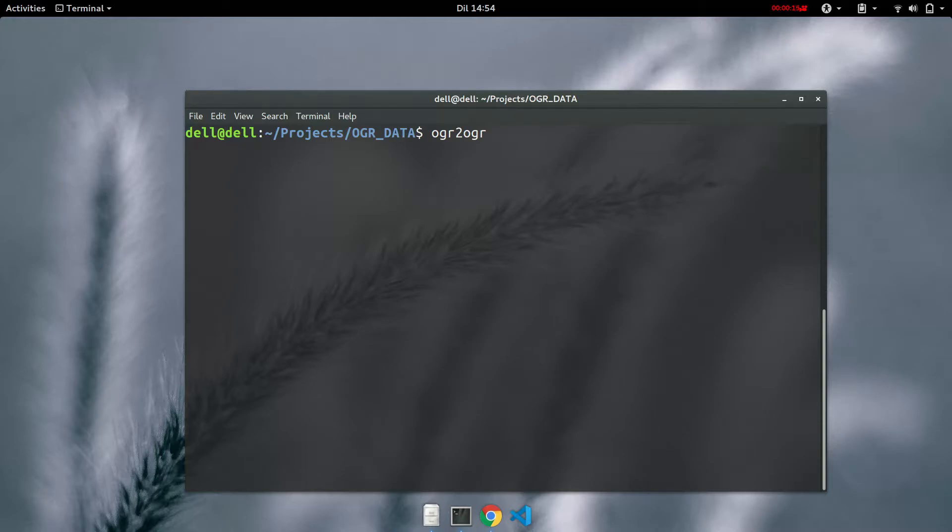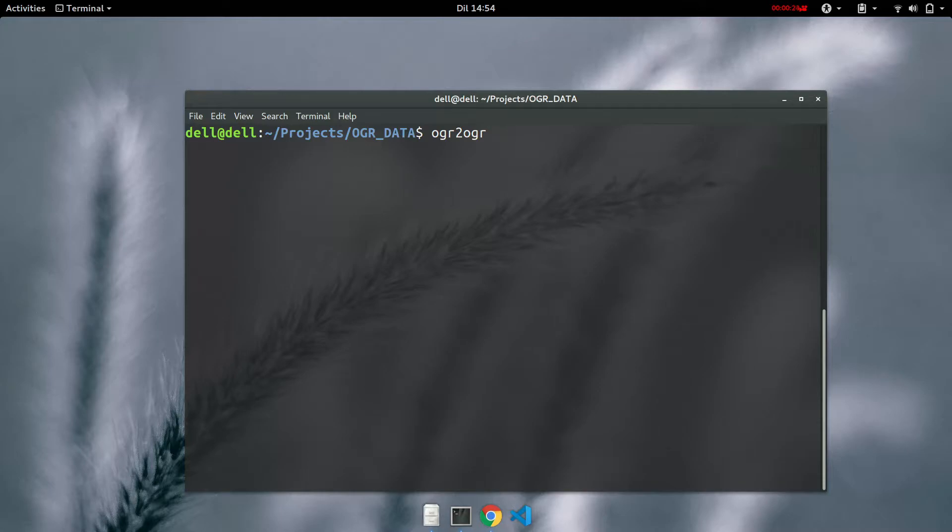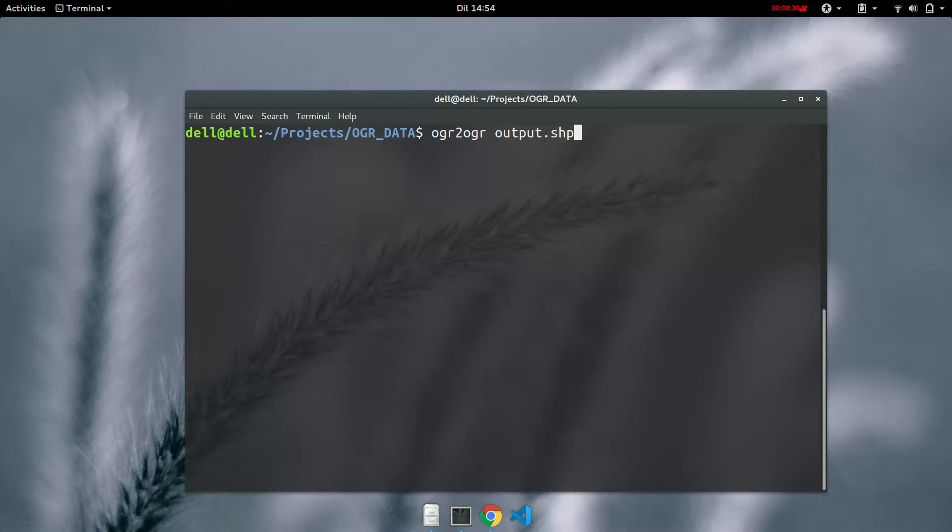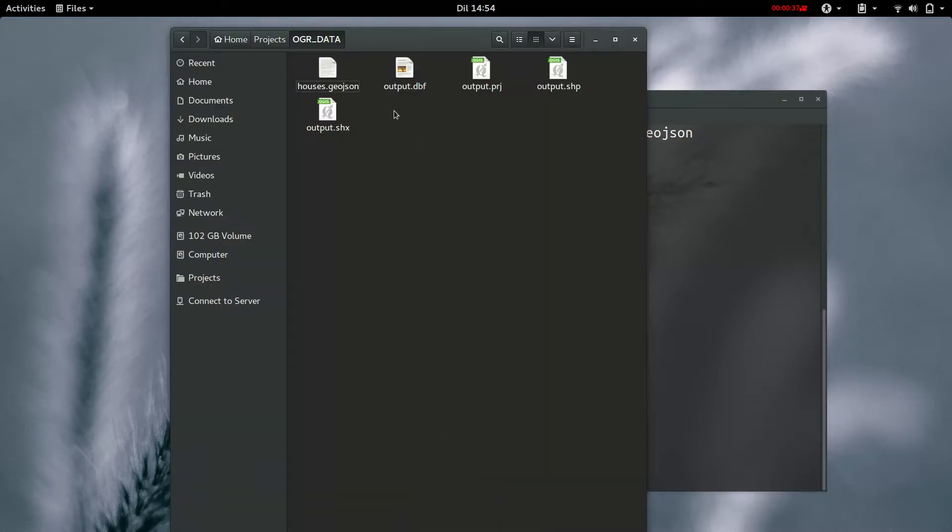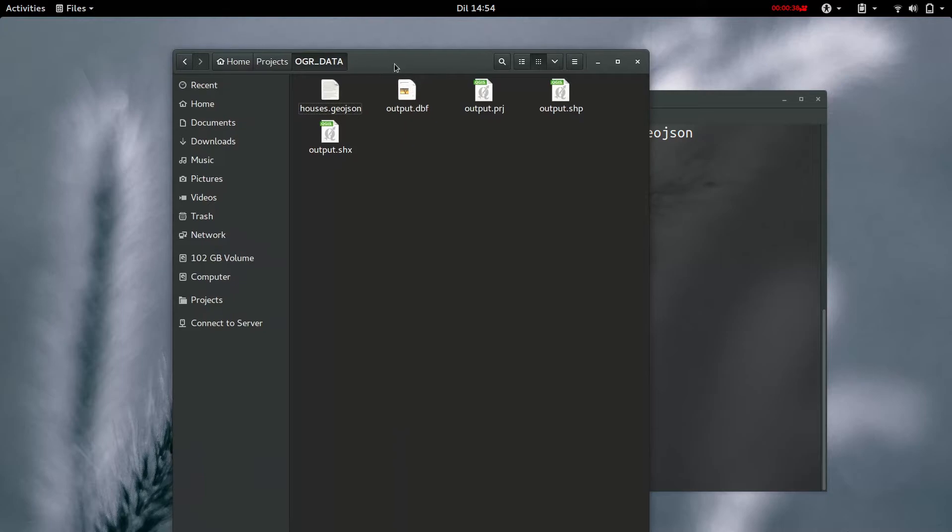Then if you don't specify the format, by default it is sent to a shapefile format. So let's say for example I don't specify the format and just input the name of my output file. Let's say we'll call it output.shp and the name of my input file, which was houses.geojson.